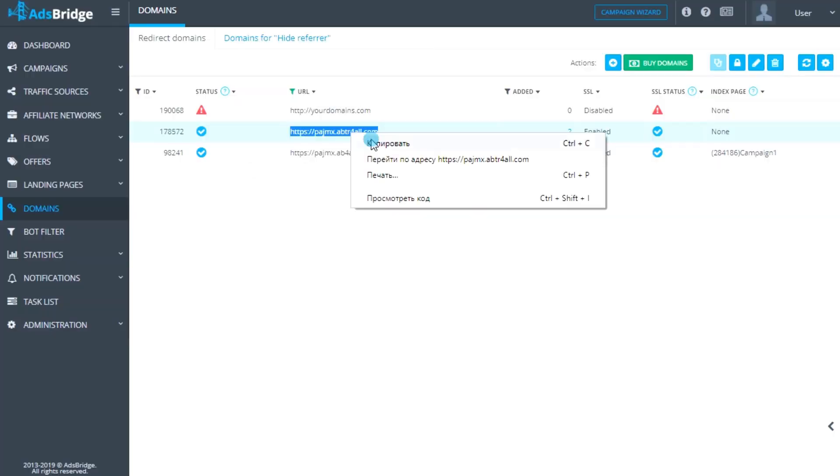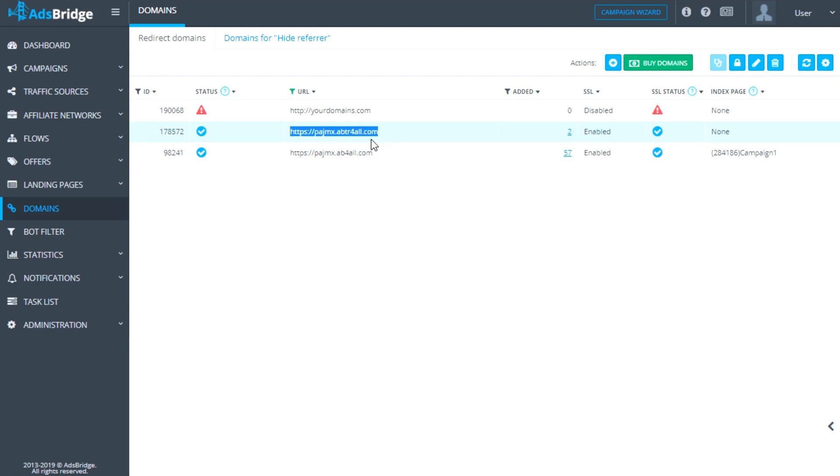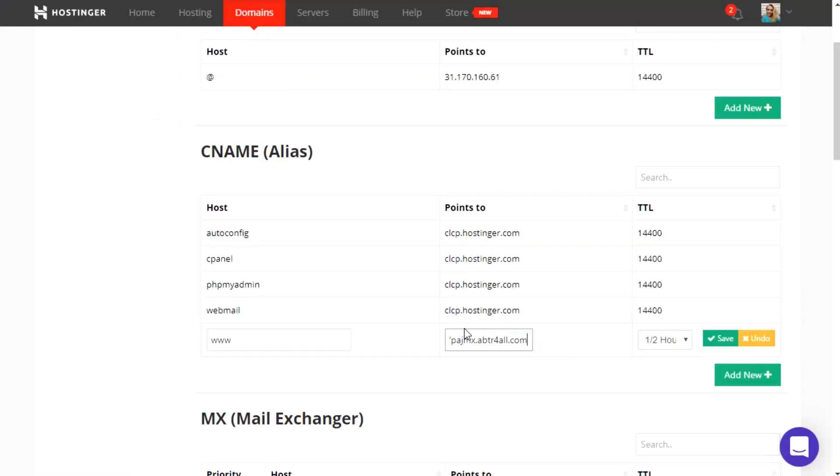To do so, go to the Domains section in your AdsBridge account and copy the link of the system subdomain. After that, go back to the settings on the hosting side and add the link to the Points to field.